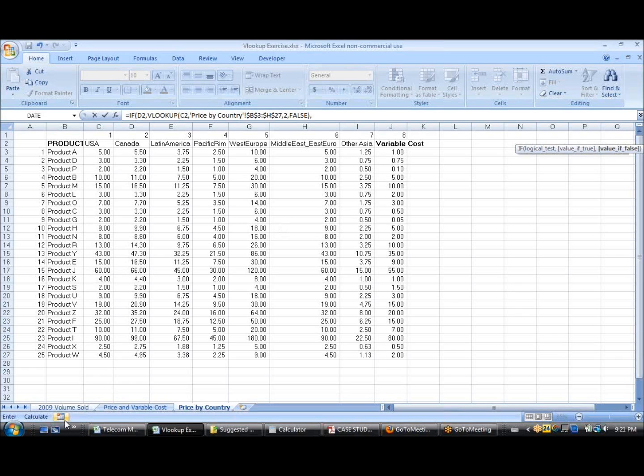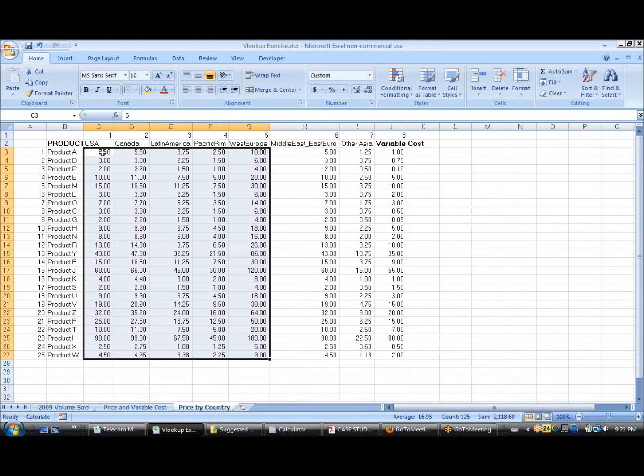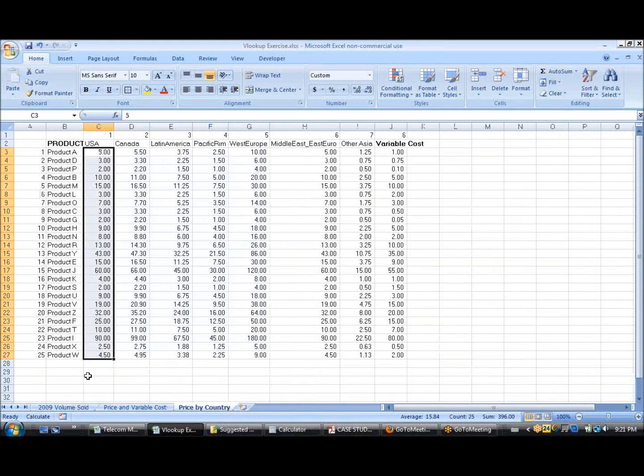If the value is USA, then what's going to happen is you want it to look in this column.